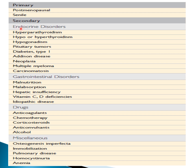The secondary causes are numerous. We have endocrine disorders such as hyperparathyroidism, hypo- or hyperthyroidism, hypogonadism, pituitary tumors, type 1 diabetes, and Addison's disease. Gastrointestinal disorders like malnutrition, malabsorption, hepatic insufficiency, and vitamin C and D deficiency can all lead to osteoporosis. Bone tumors like multiple myeloma are also included.